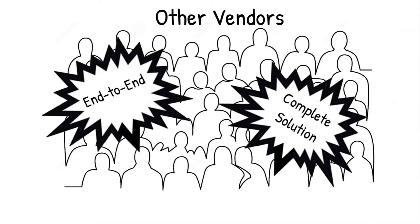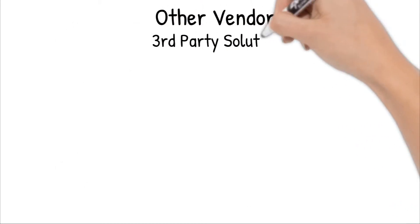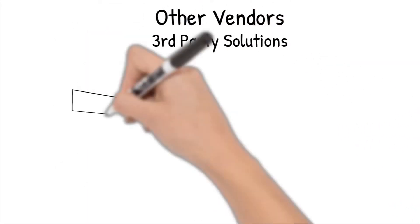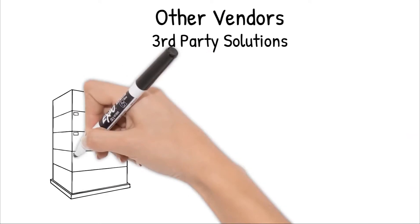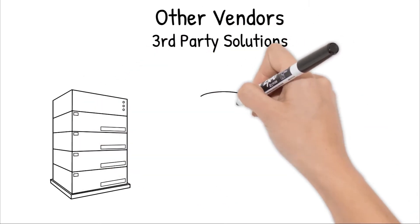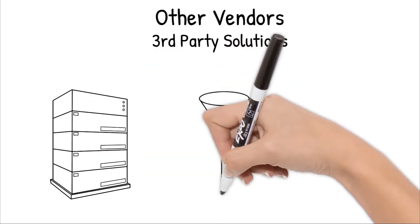But when you really look under the hood, you'll often find that what they actually have is a patchwork solution consisting of daisy chaining a series of third-party products together to create their overall eDiscovery offering.